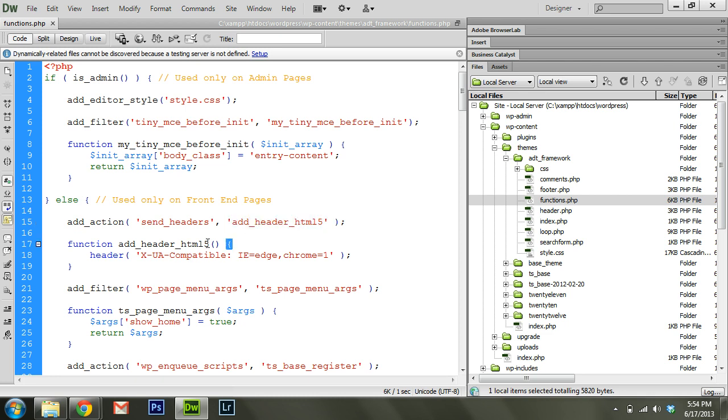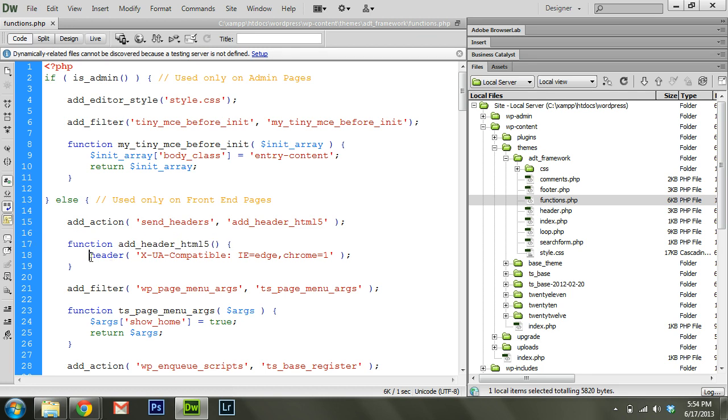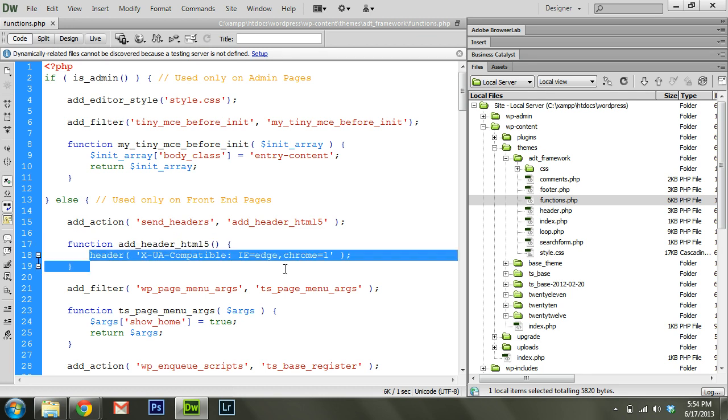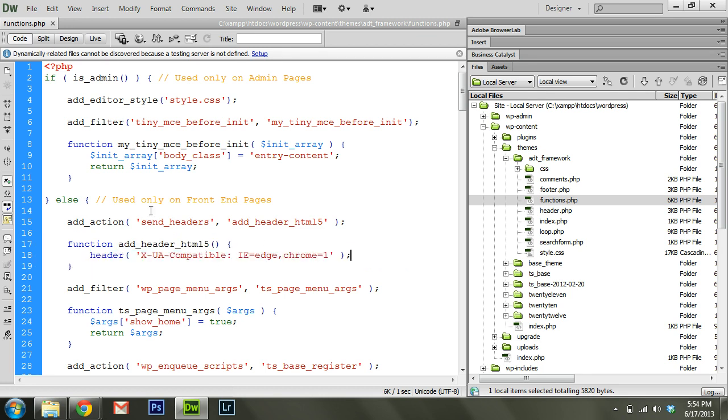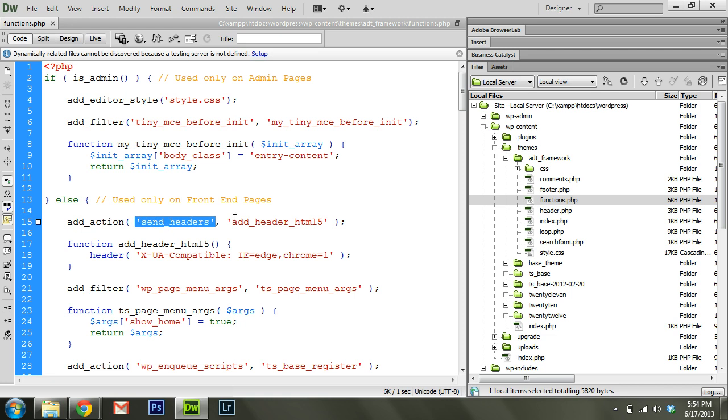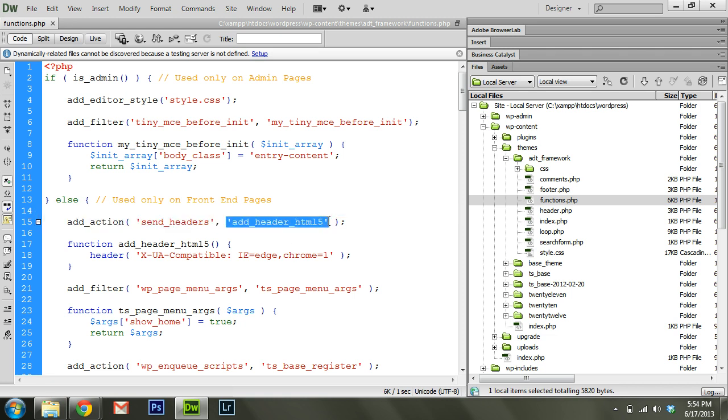And you can see right below it, we've actually defined the function and we want it to set a new header, which is appropriate for the send_headers action here. And so that's all we're doing. We're saying, whenever you get to that point when you're getting ready to send headers, let's fire this function and then I can put whatever I want to in here.